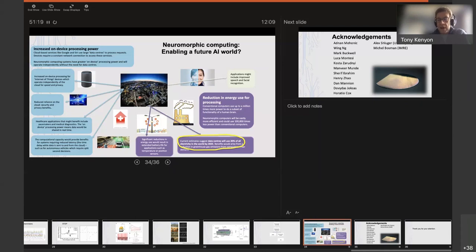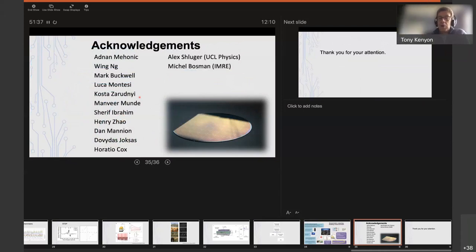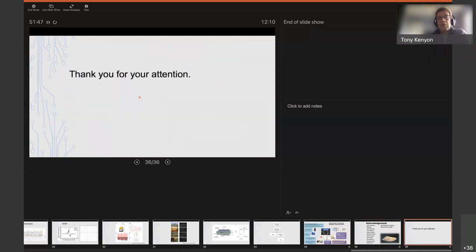I'll finish there. I'm very happy to discuss this and take questions. A few acknowledgements: various members of my team — the PhD students, postdocs, and collaborators who actually did the work. There are many other names not listed here who've worked on other aspects. These are the people who actually did the work. Thank you very much for your attention and I invite any questions.